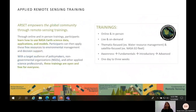Now I will go more into detail about our elements. ARSET, or the Applied Remote Sensing Training Program, offers online and in-person trainings — although during COVID-19, just the online trainings. ARSET provides remote sensing training that builds the skills to learn how to use NASA Earth Science data application models. Its target audience covers policy makers, non-governmental organizations, and other applied science professionals. However, all of these trainings are free and open for anyone to participate in, and all training materials are archived and available on our website.